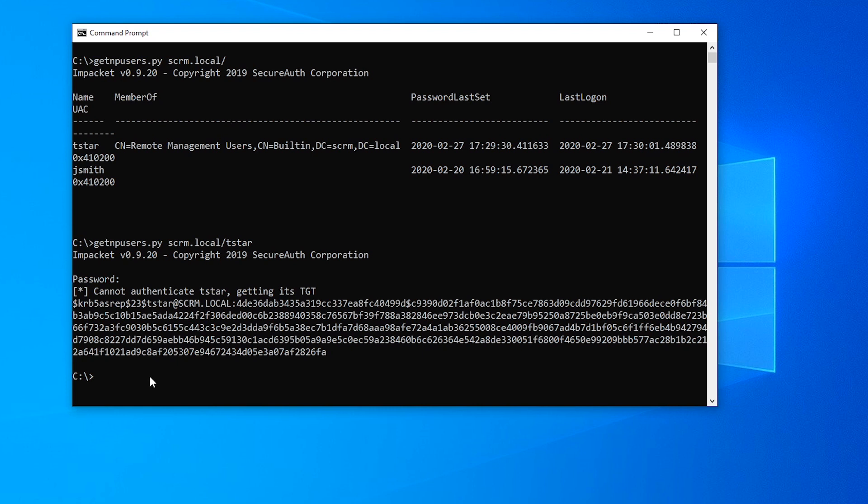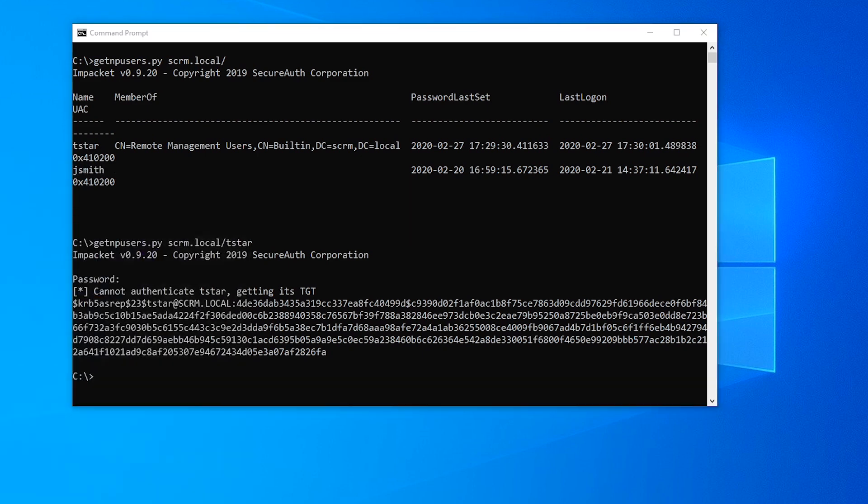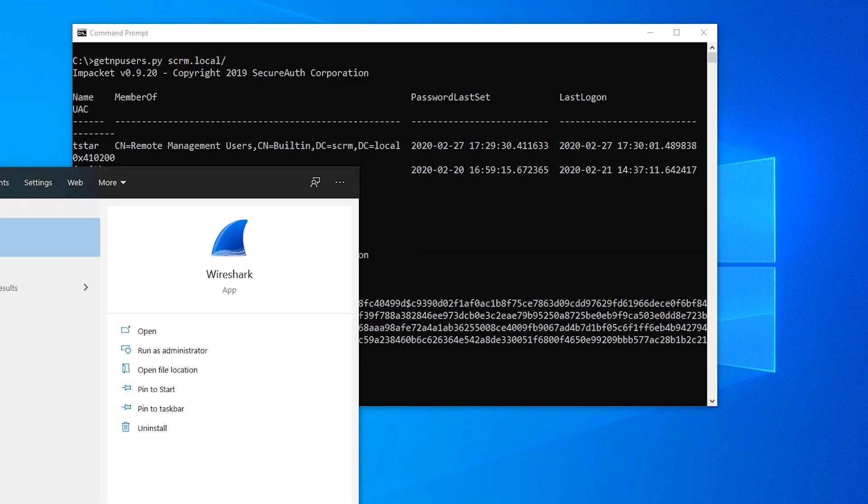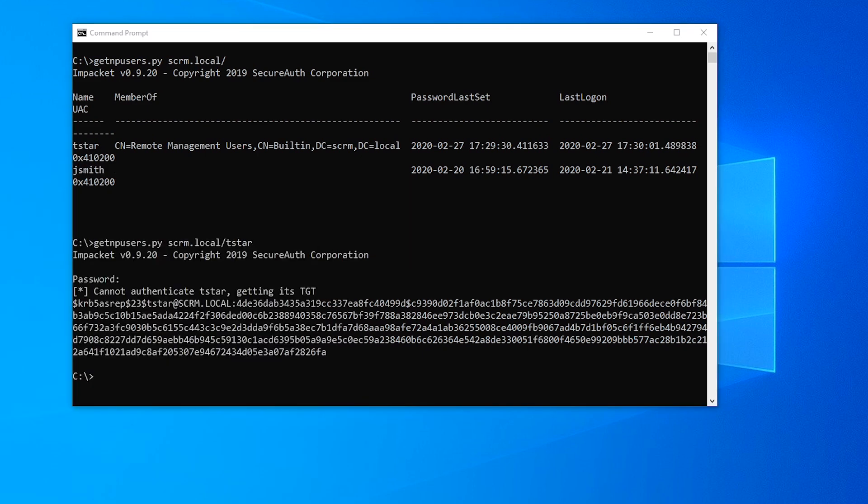Now one big problem with this attack method is that we need to be able to capture network traffic. Obviously that's not a situation that you're always going to be in, but if you do happen to be in that situation where you can capture network traffic, or if you've just got an existing TCP dump file where you can examine some existing traffic that just happens to have some Kerberos authentication going on in it, then you can perform this kind of attack. So let's fire up Wireshark.